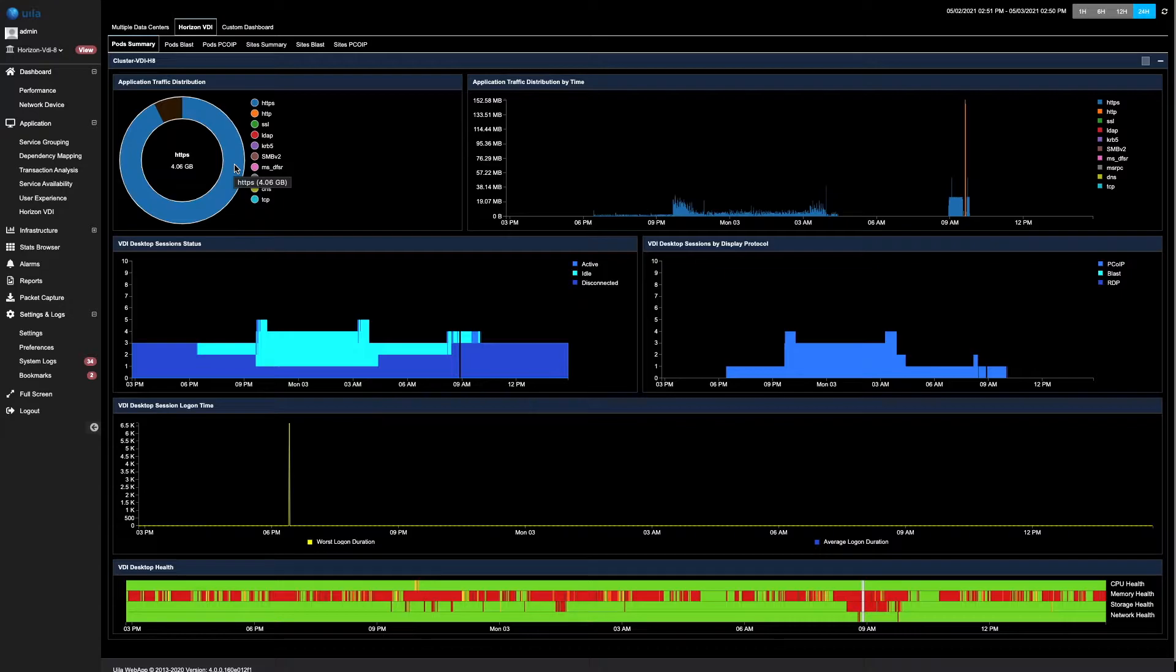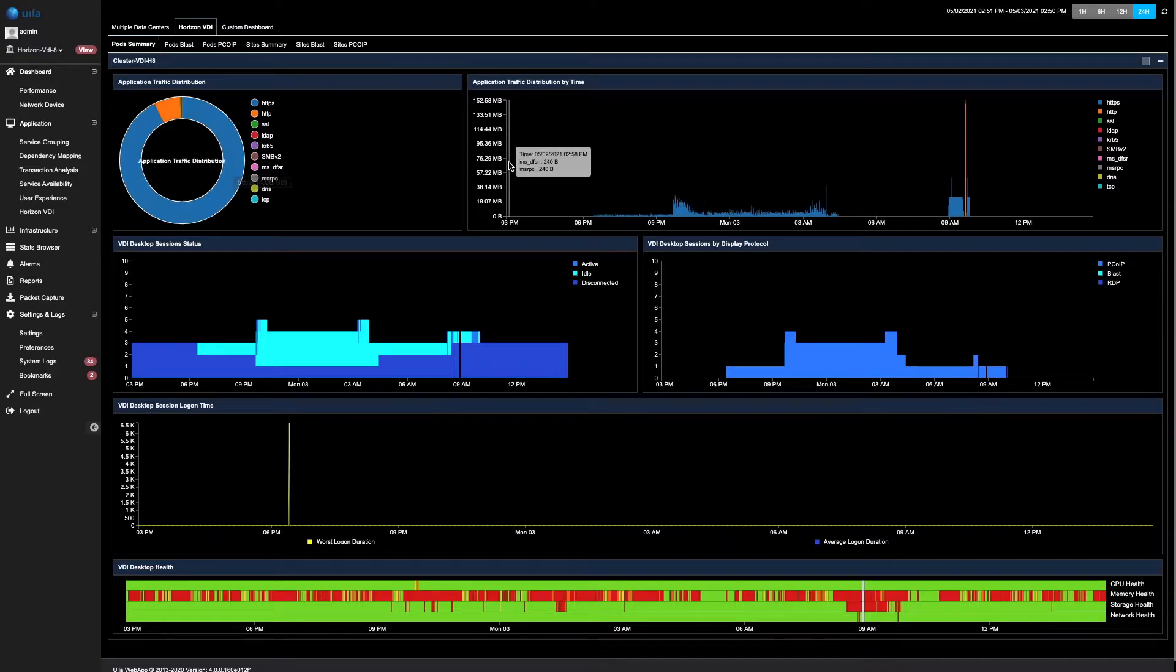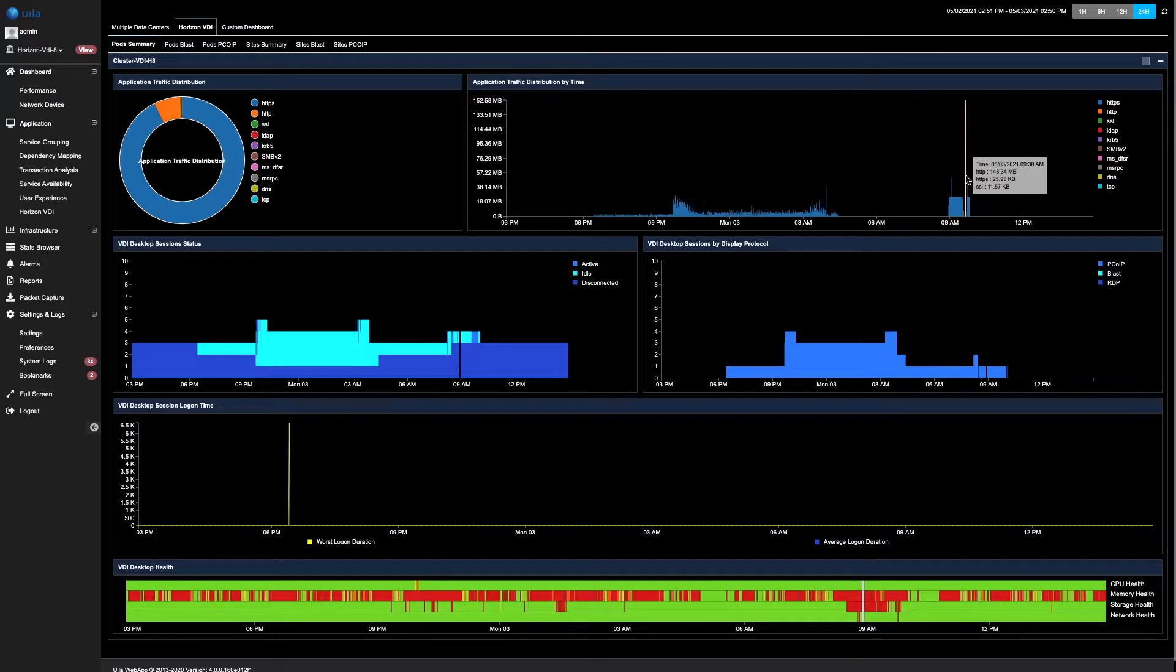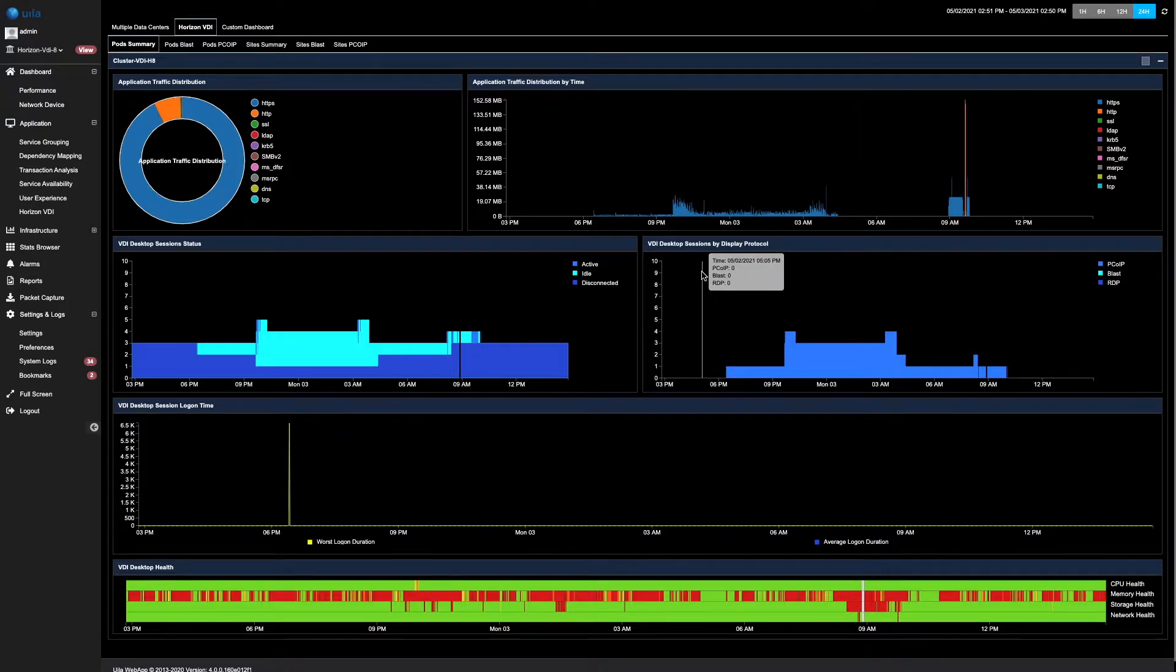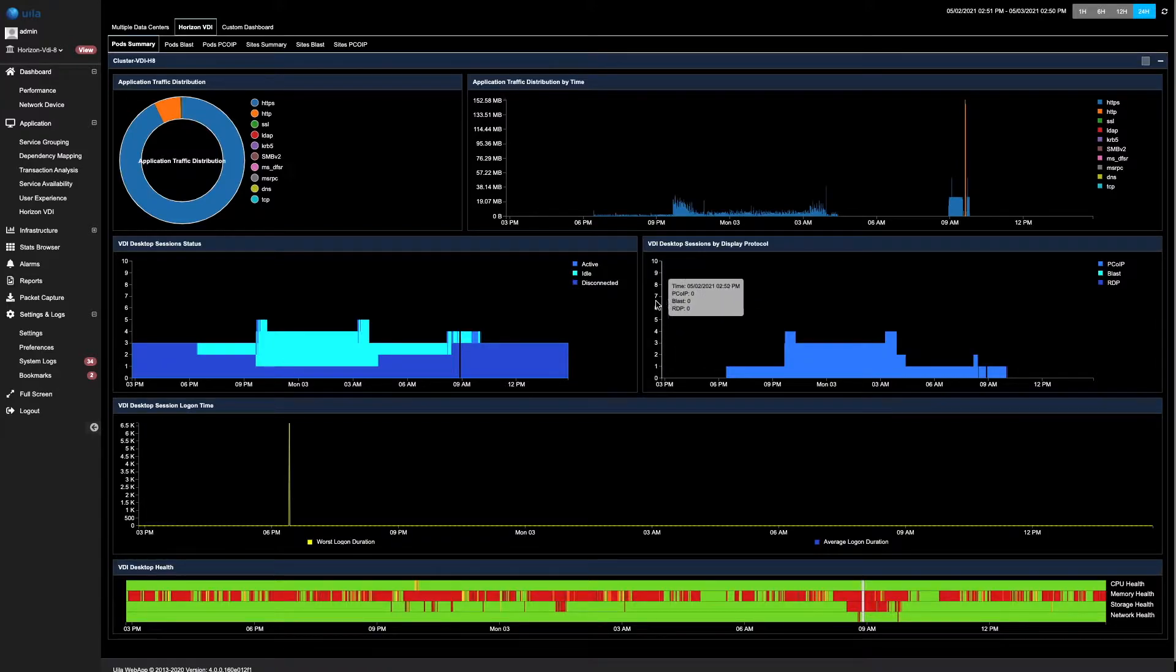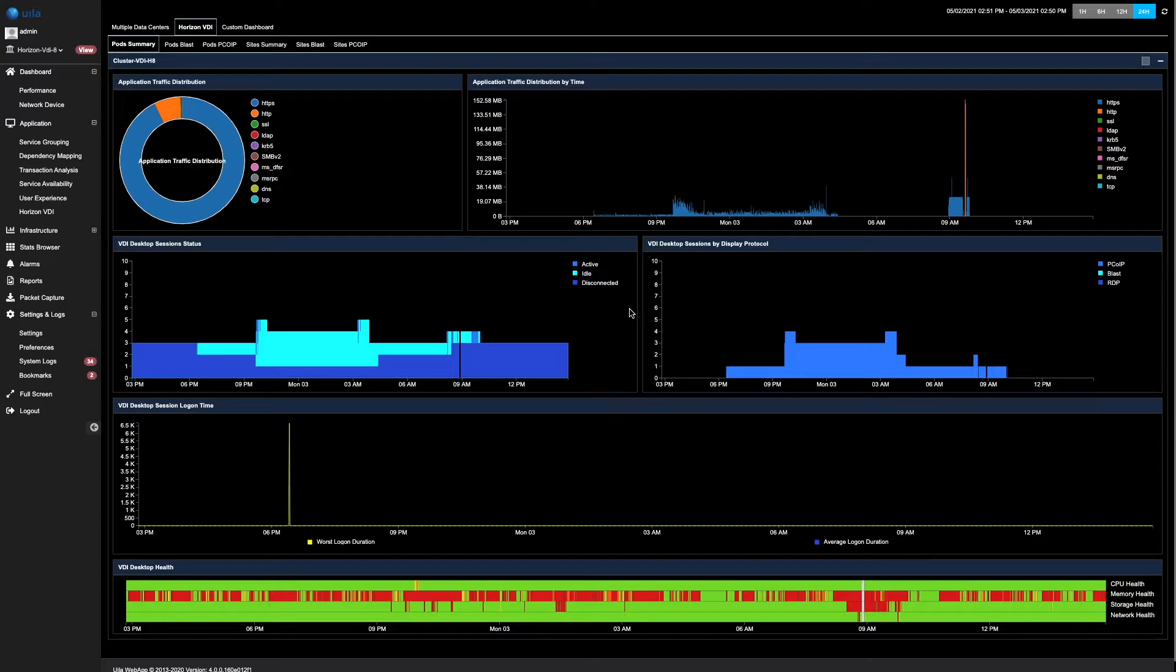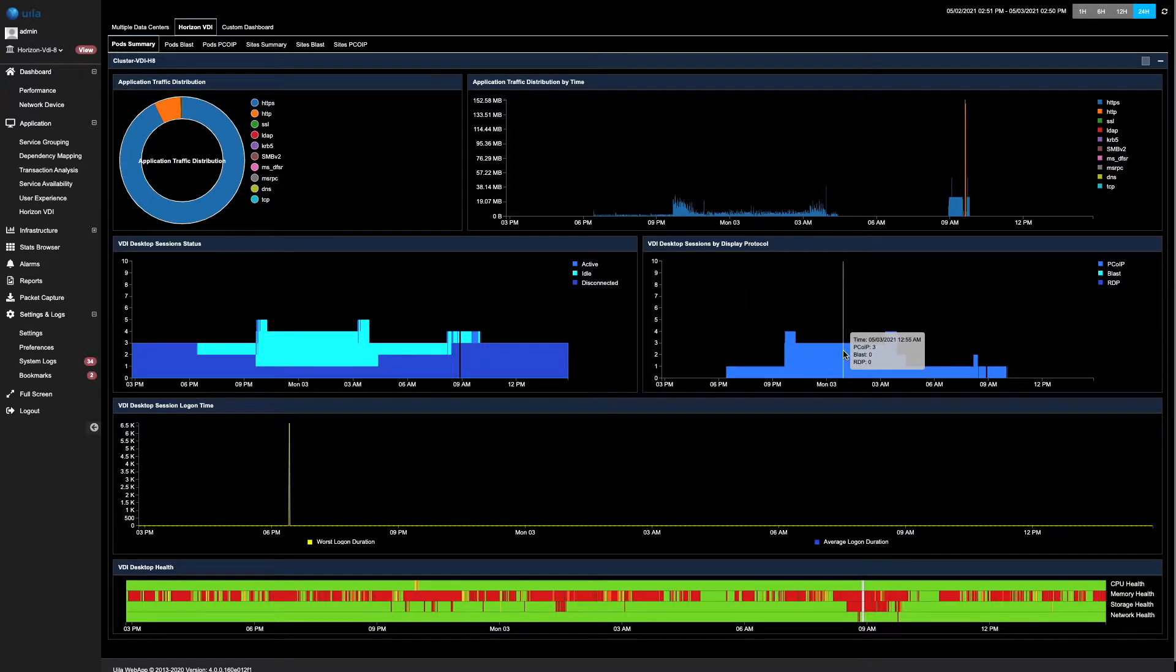The VDI desktops used the HTTPS protocol and had about 4 gigs of traffic within this particular pod. Similarly, majority of the traffic occurred during this particular timeframe. You can also see what the status of the VDI desktops were. You can quickly see if they were being actively used, idle, or disconnected during this particular timeframe. Here, you can also see that the biggest protocol that was being used was the PC over IP protocol.